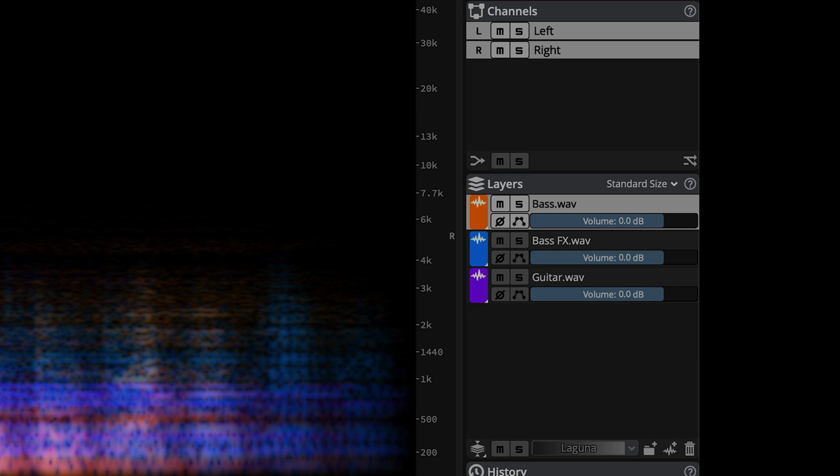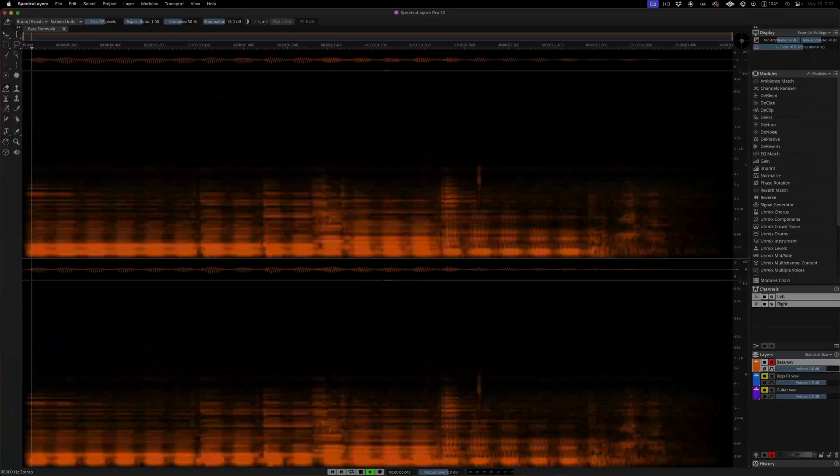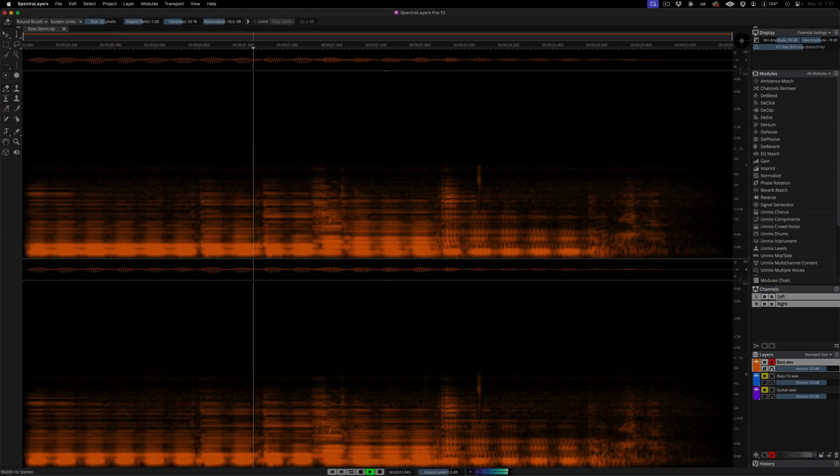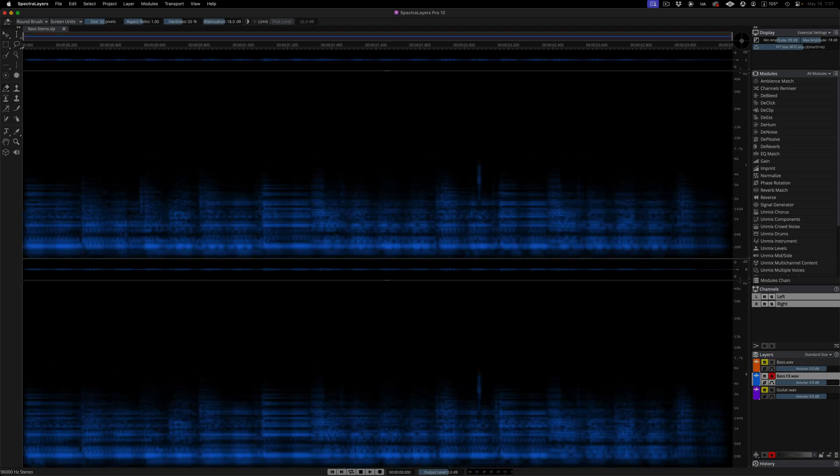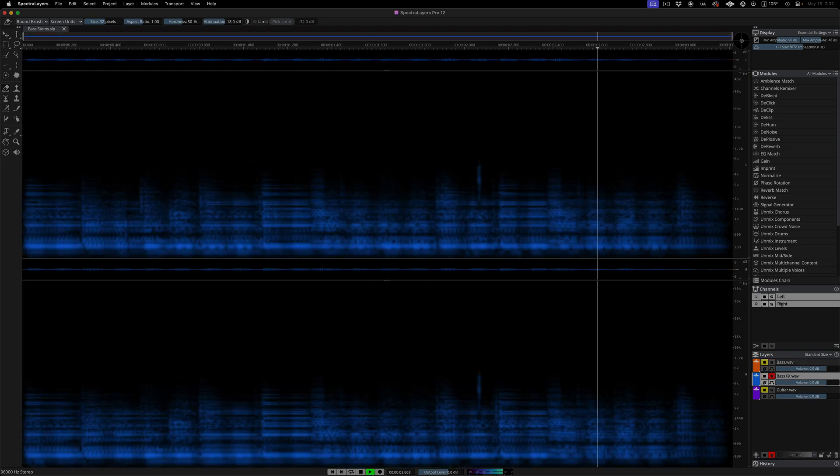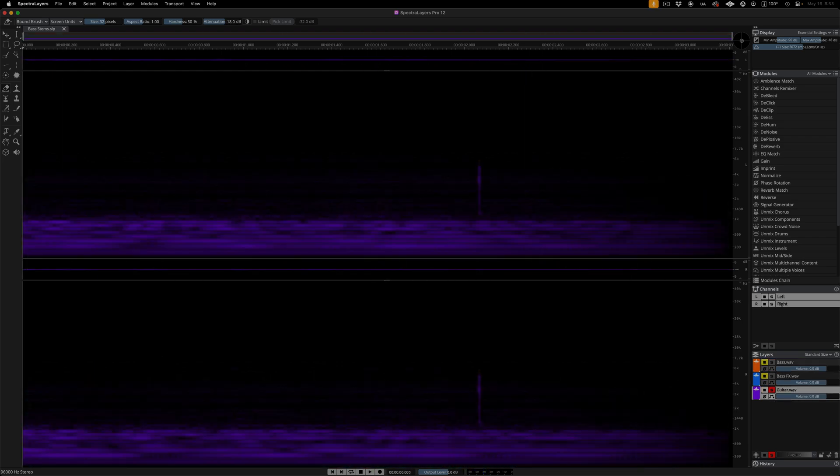Let's solo the tracks. First the bass, now the bass effects, and now the guitar.